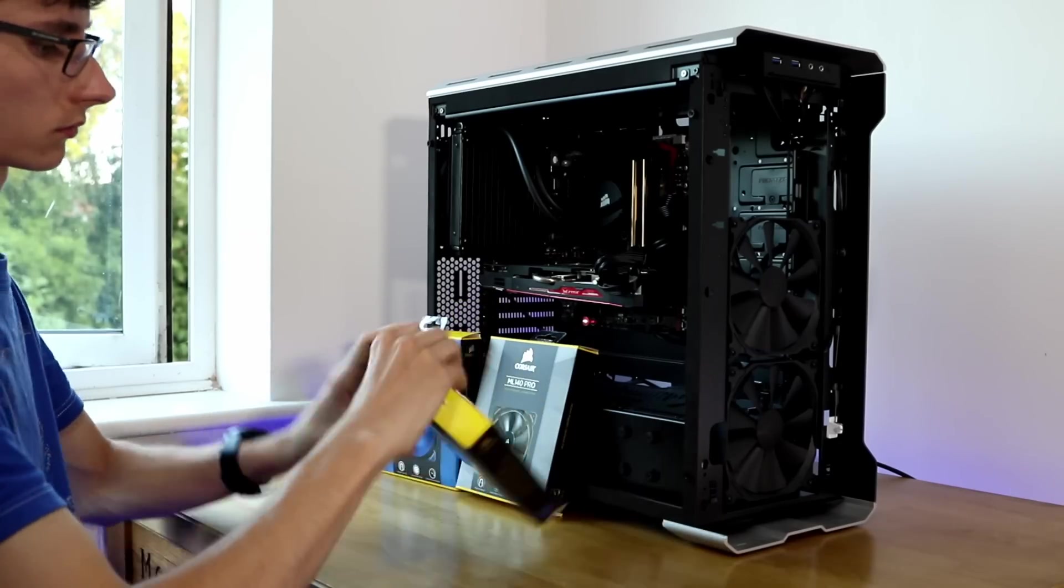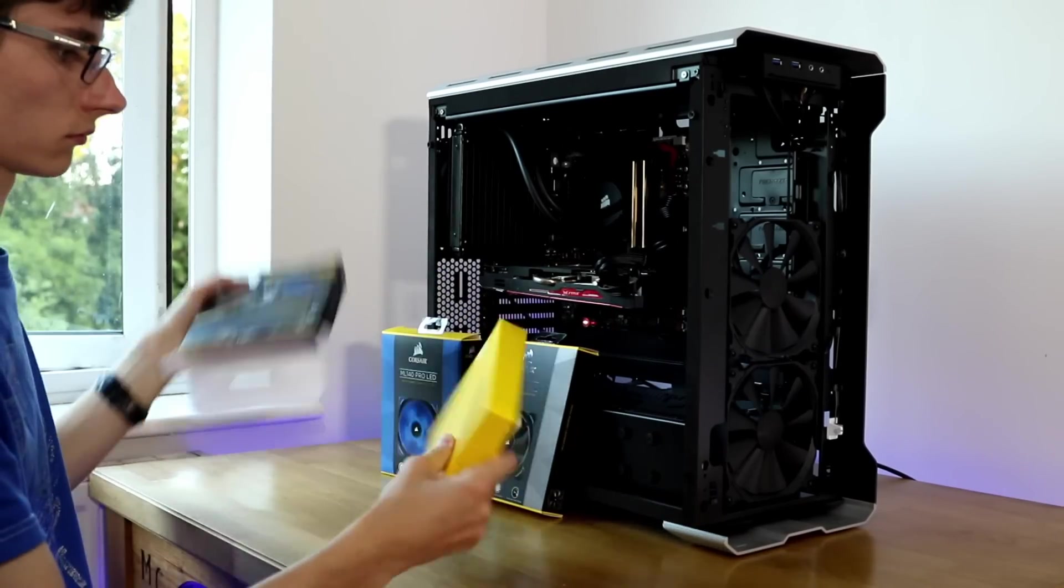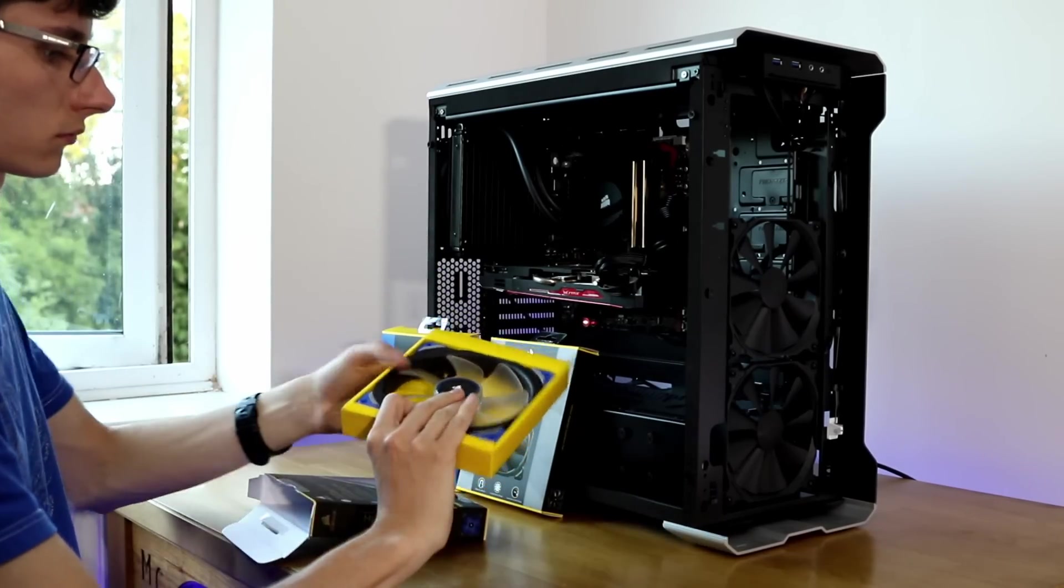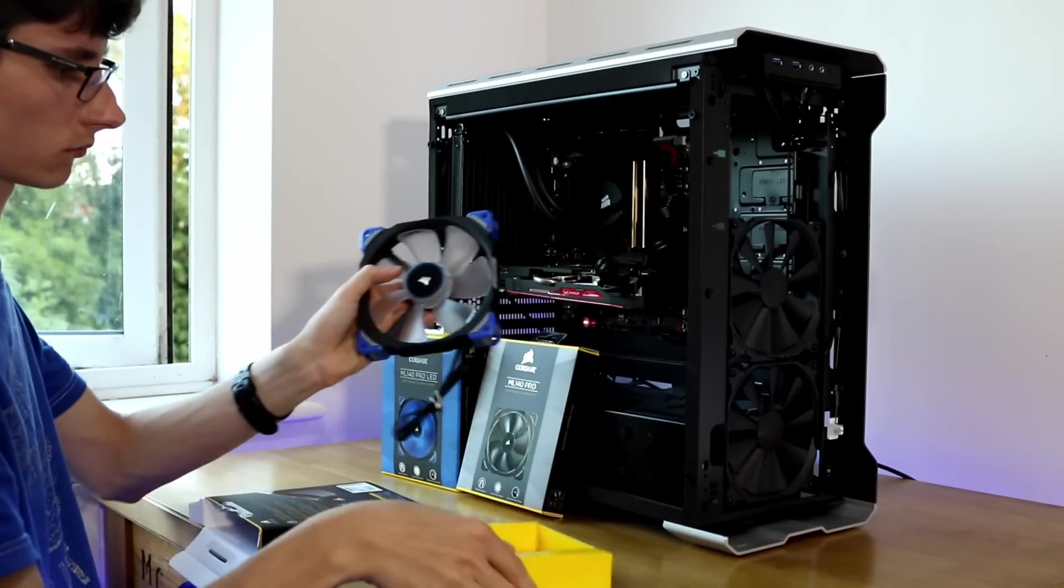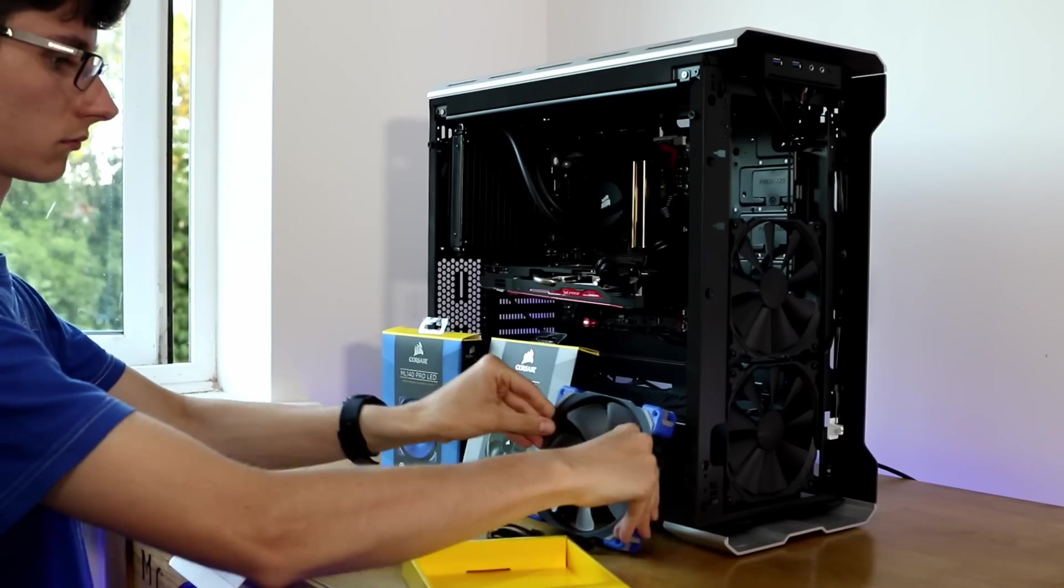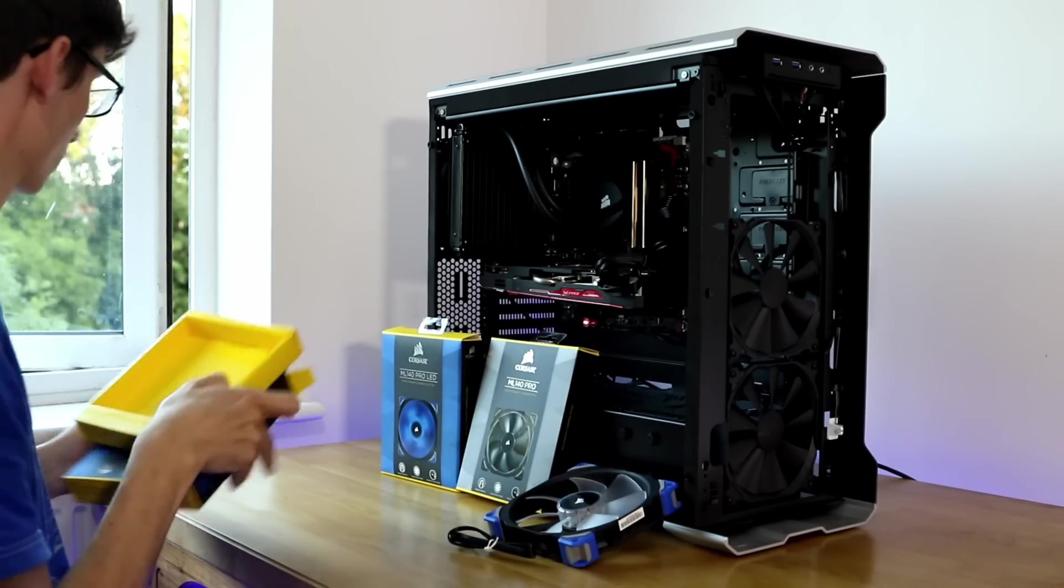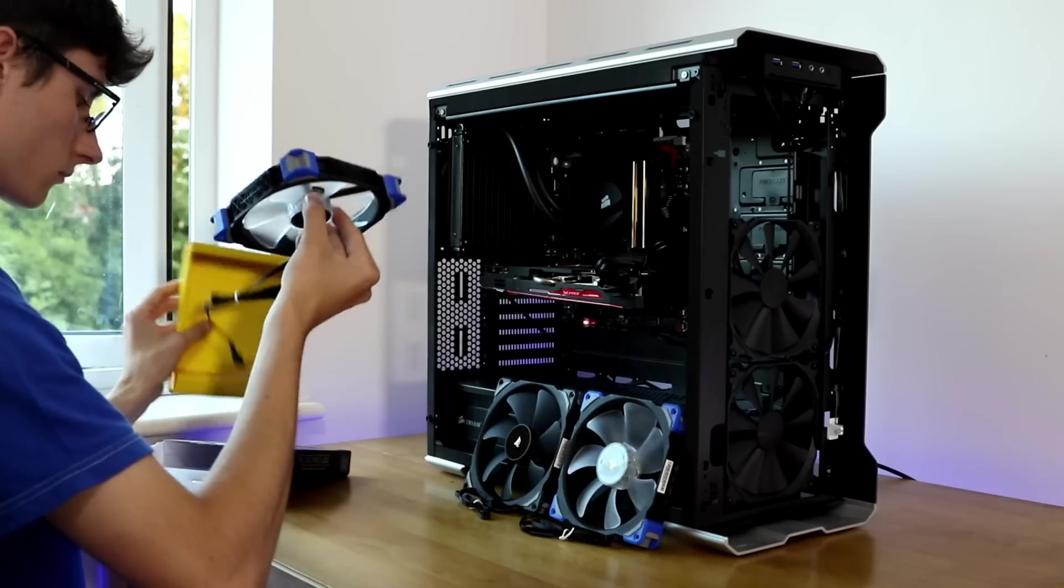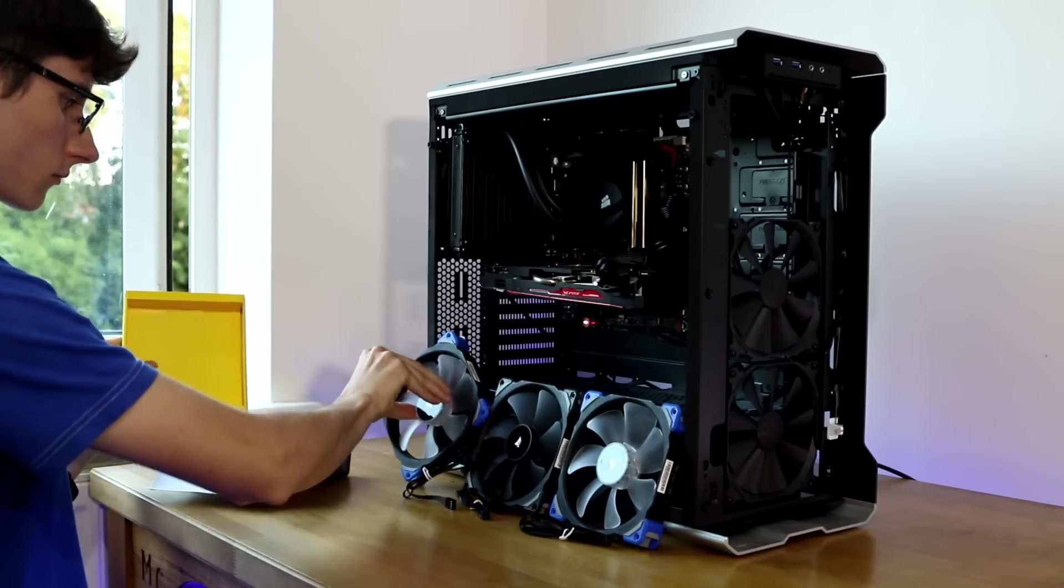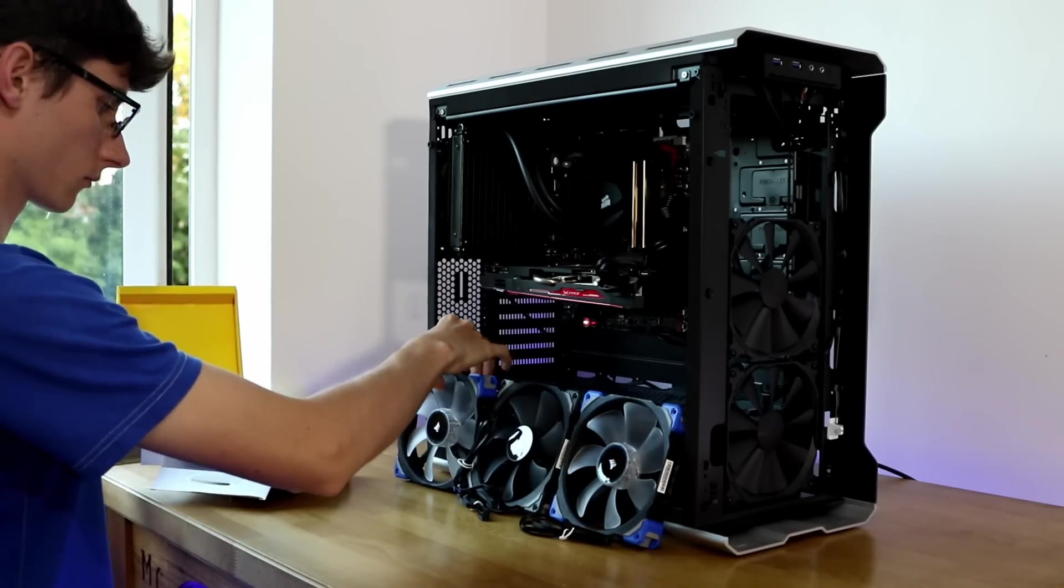So replacing these with the ML Pro fans will bring the temperatures down ever so slightly, but it's not really going to make any difference. If you're expecting to have a system that runs a lot cooler you are going to be a little bit disappointed. But don't get me wrong, it definitely is going to make a difference especially on radiators.